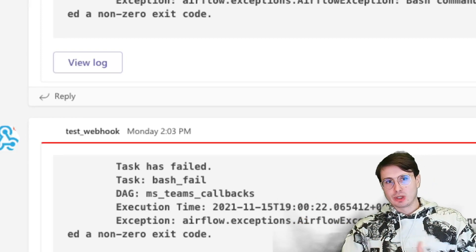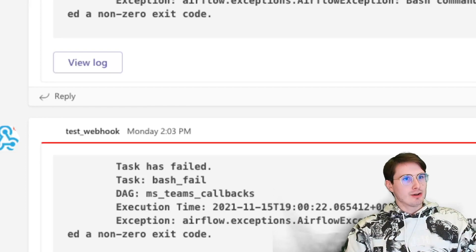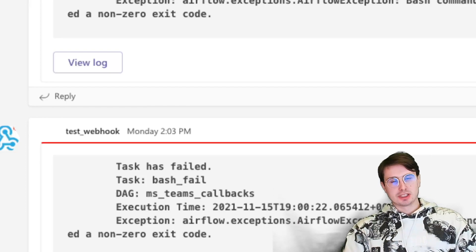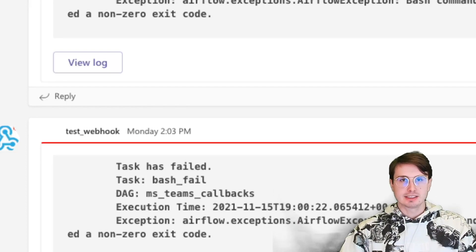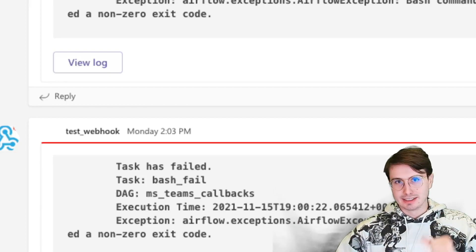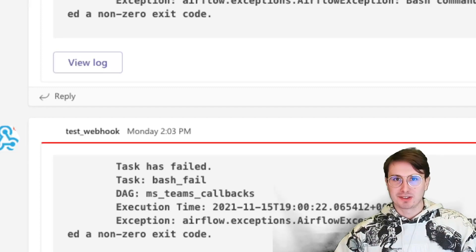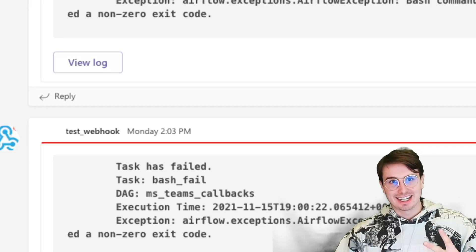I hope you've enjoyed this video. I hope this has helped you set up Microsoft Teams for your own DAGs. And above all else, have a great rest of your day. DataGuy out.